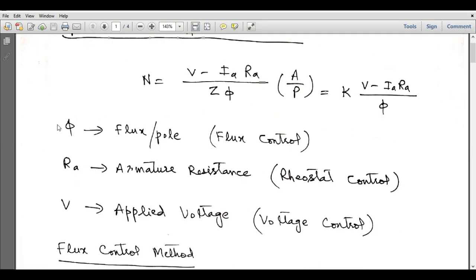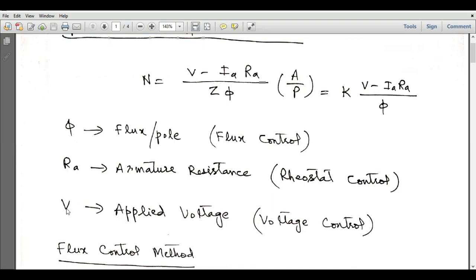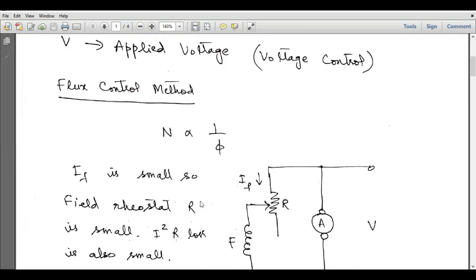These three parameters — flux, armature resistance, and applied voltage — can be used to control the speed of a DC motor. If we use flux as the controlling variable, that method is called the flux control method. If we use armature resistance, it is called rheostat control, and if we use V as the control variable, it is called the voltage control method.